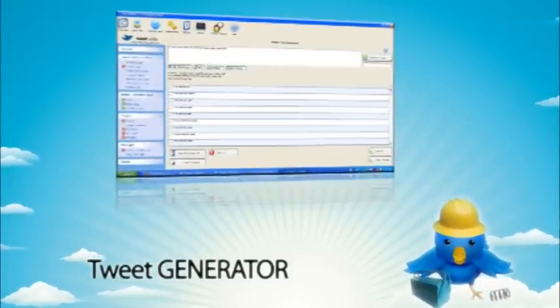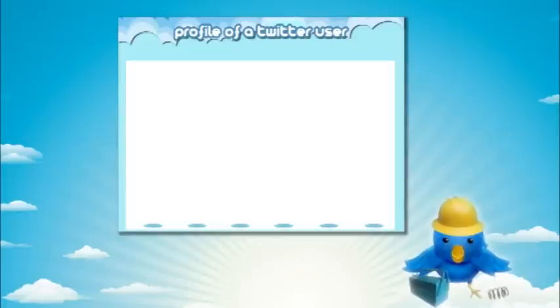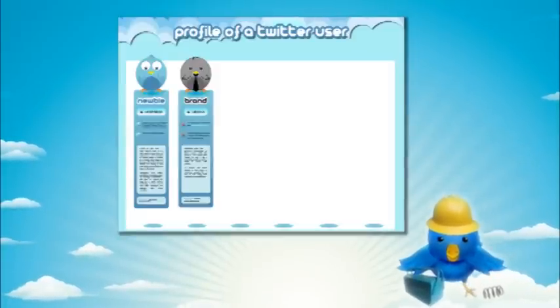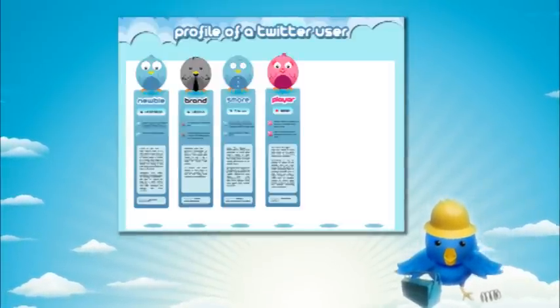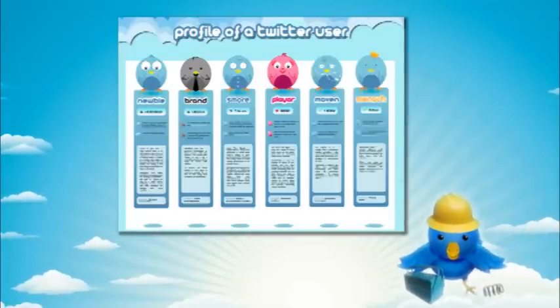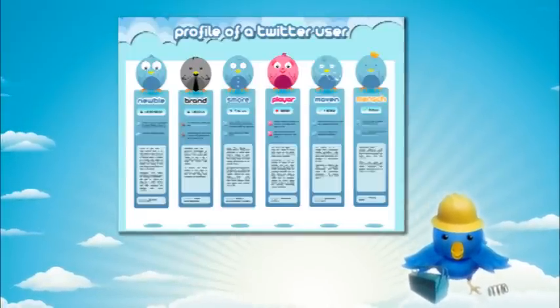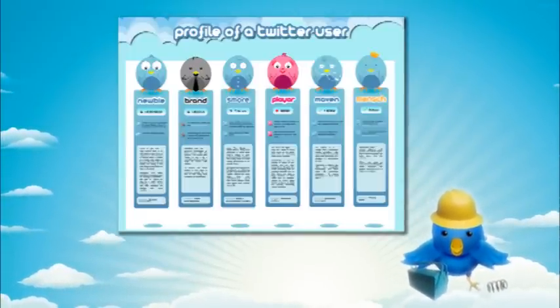Now TweetAdder also allows you to easily set up multiple Twitter accounts if you purchase their user license. Otherwise you're just limited to one account with the free version, which is perfectly okay depending on the size of your target audience.